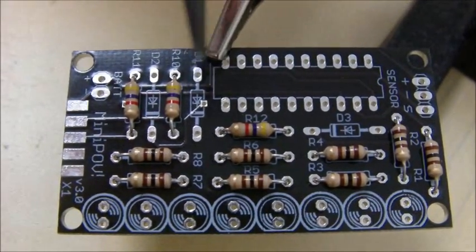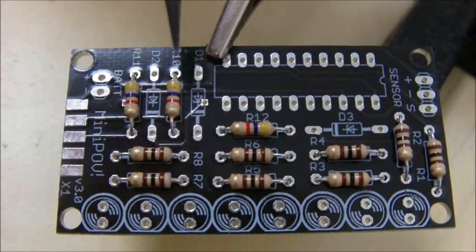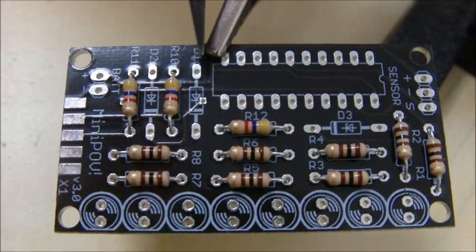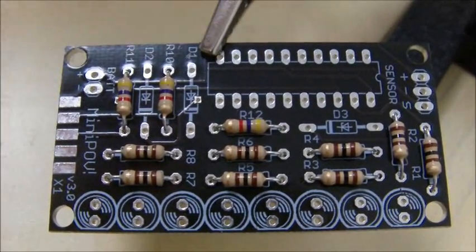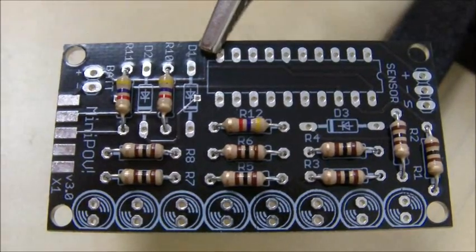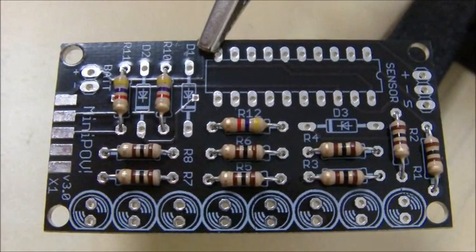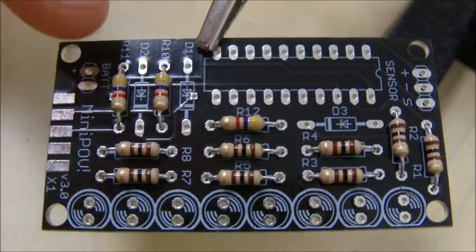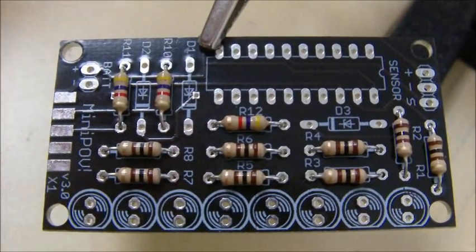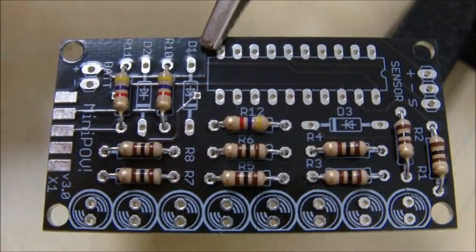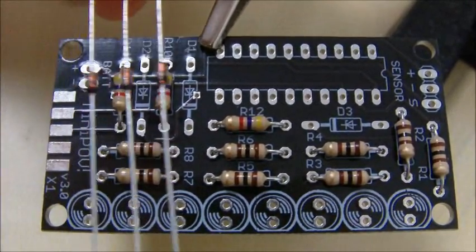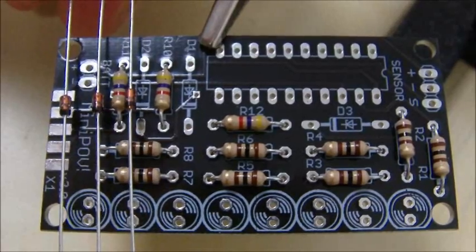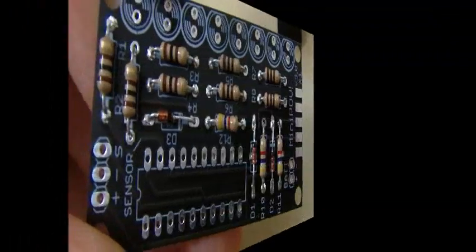We're now going to fit the diodes, and they go into locations D1, D2 and D3. Unlike the resistors, the polarity is very important. But Adafruit has put nice silkscreen markings on the PCB to indicate polarity. The line at the end of the marking lines up with the black line on the diode itself. The black band lines up with the white band on the silkscreen.